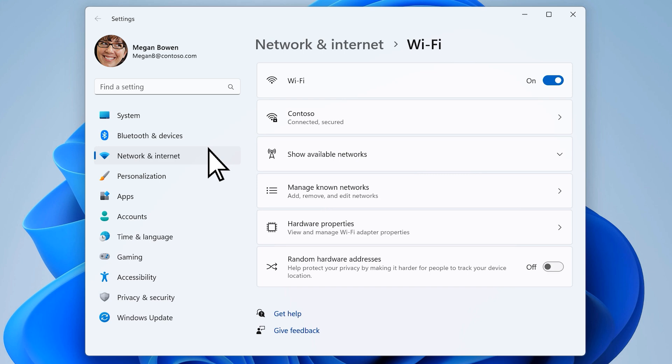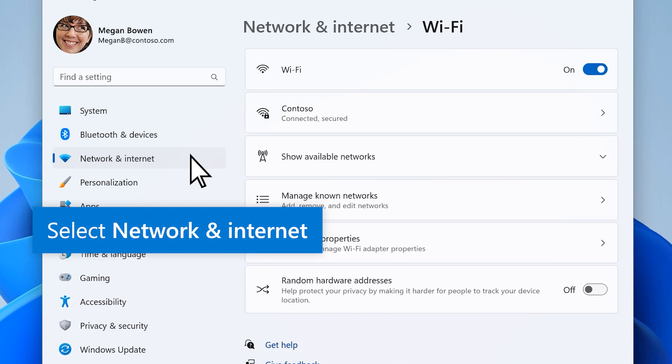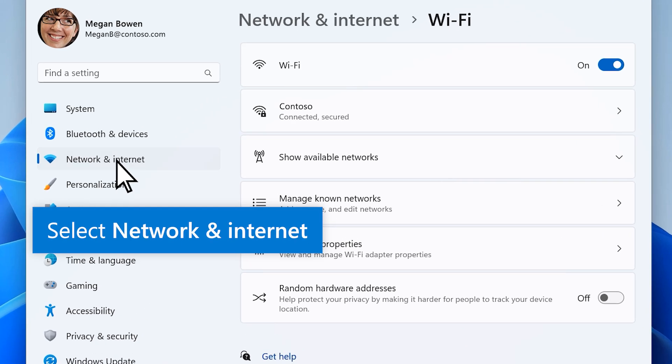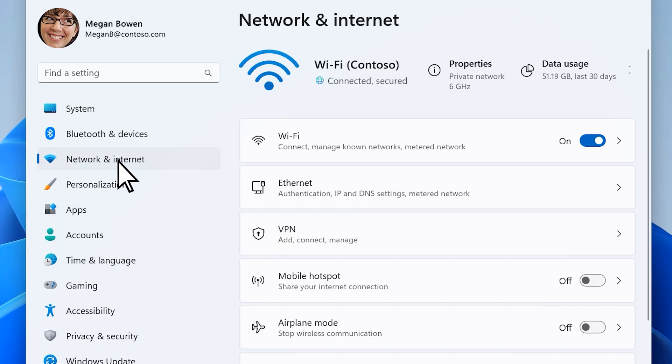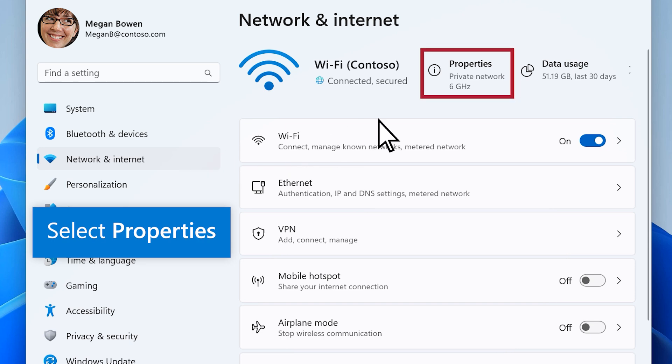In the Settings window, select Network and Internet from the left sidebar, then select Properties.